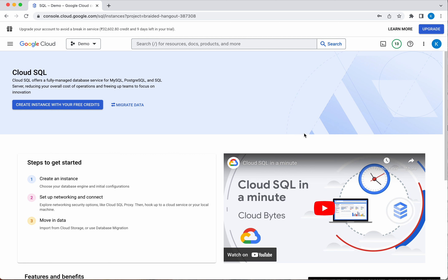In this video you have seen how to create and delete SQL instances, databases, and users in GCP using the GCP console. If you like this video, please like, share, and subscribe. Thanks for watching the demo.